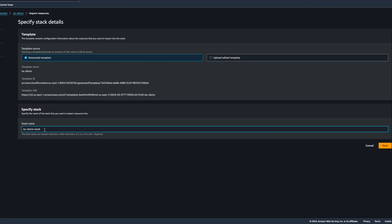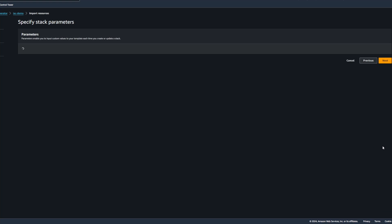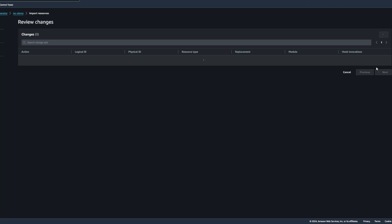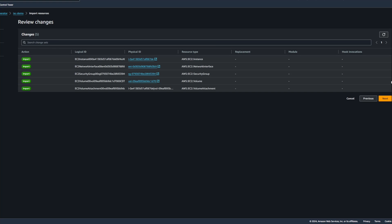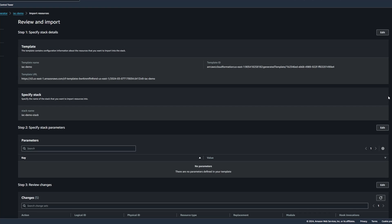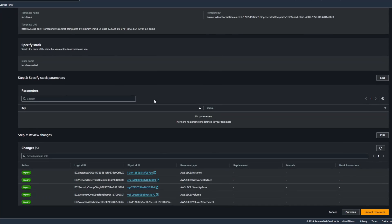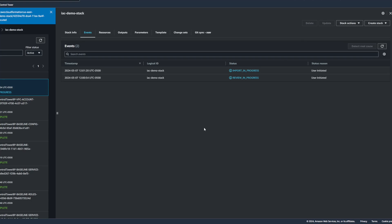I'll give the stack a name here. I'm going to review the changes that it'll be making, and you notice that all of the resources that we had previously selected will be imported. And we can review our import here, and then click on Import Resources.